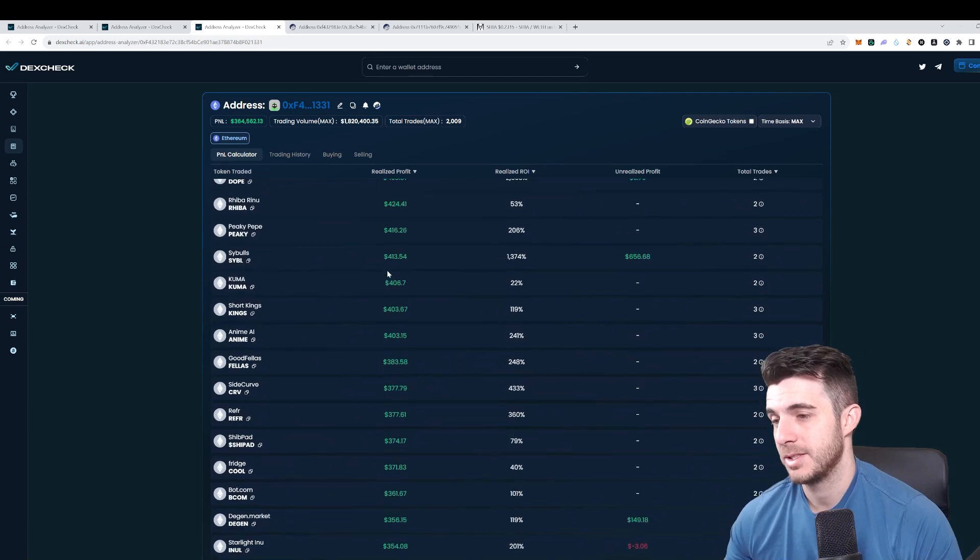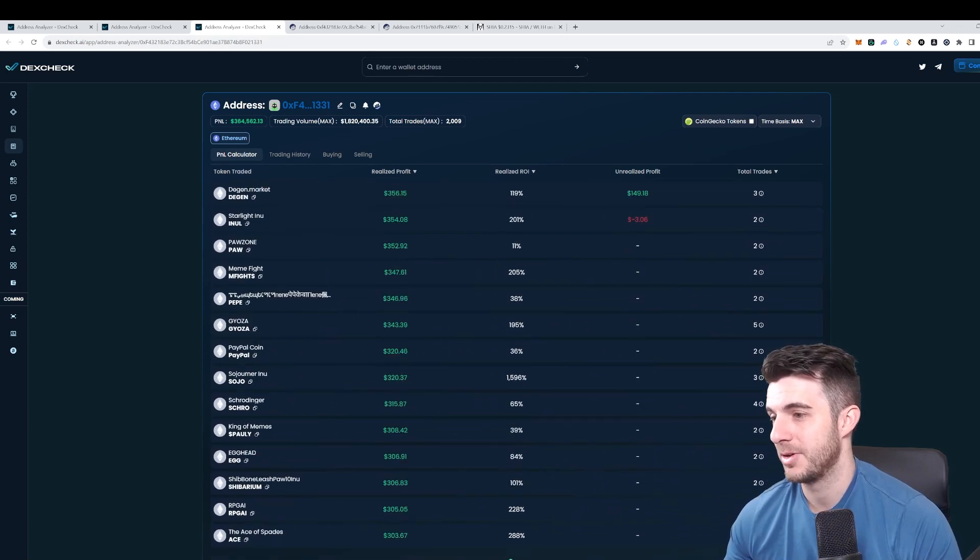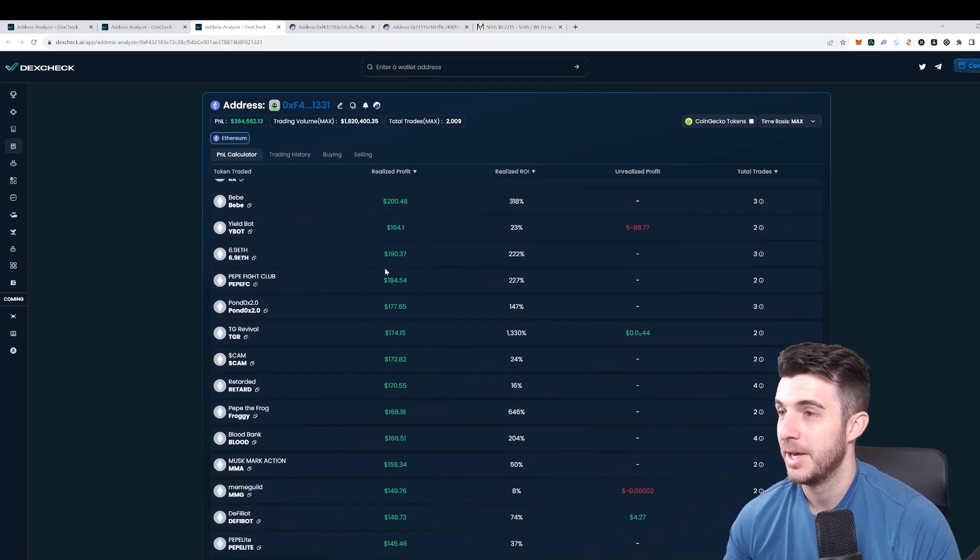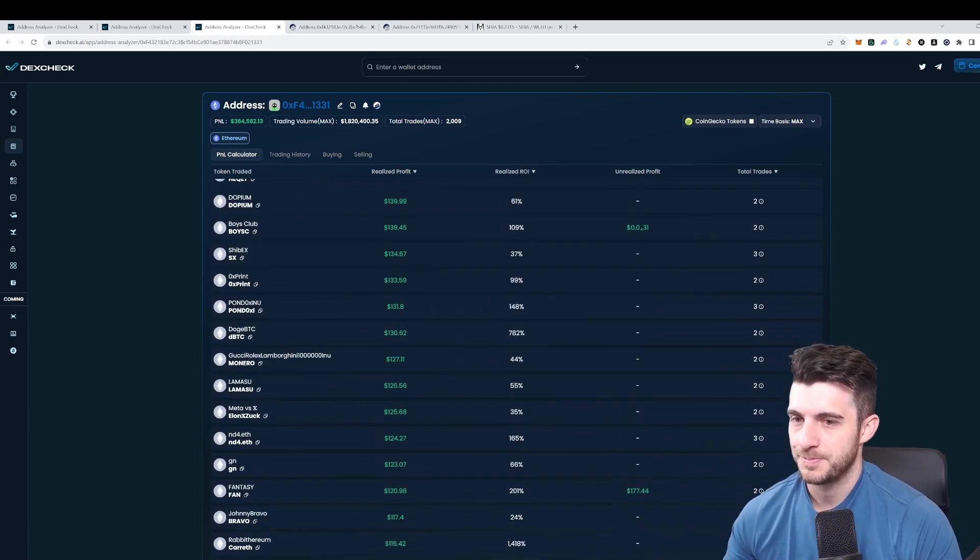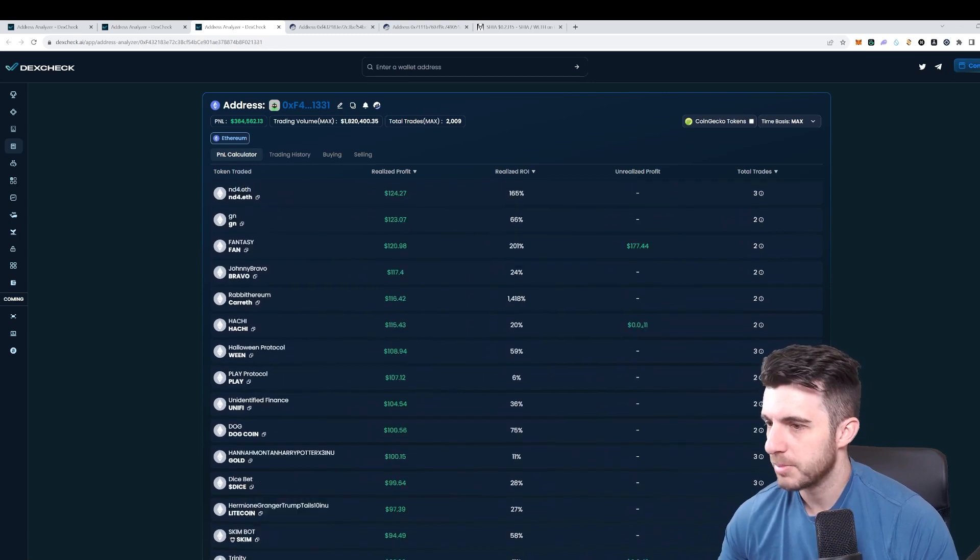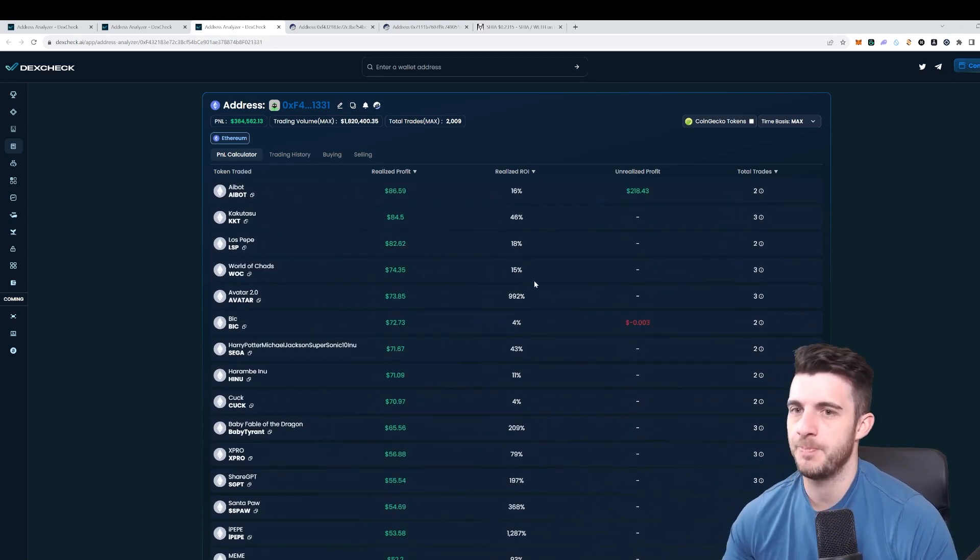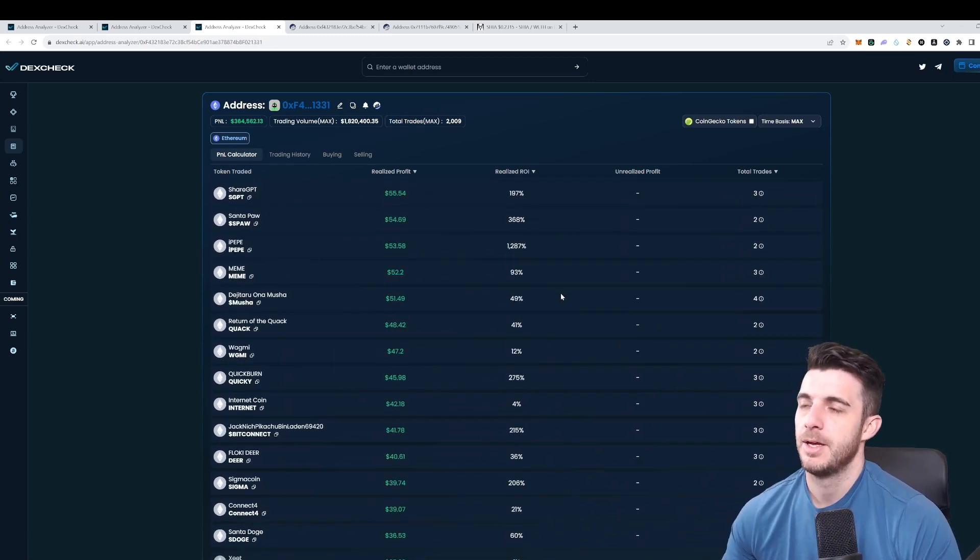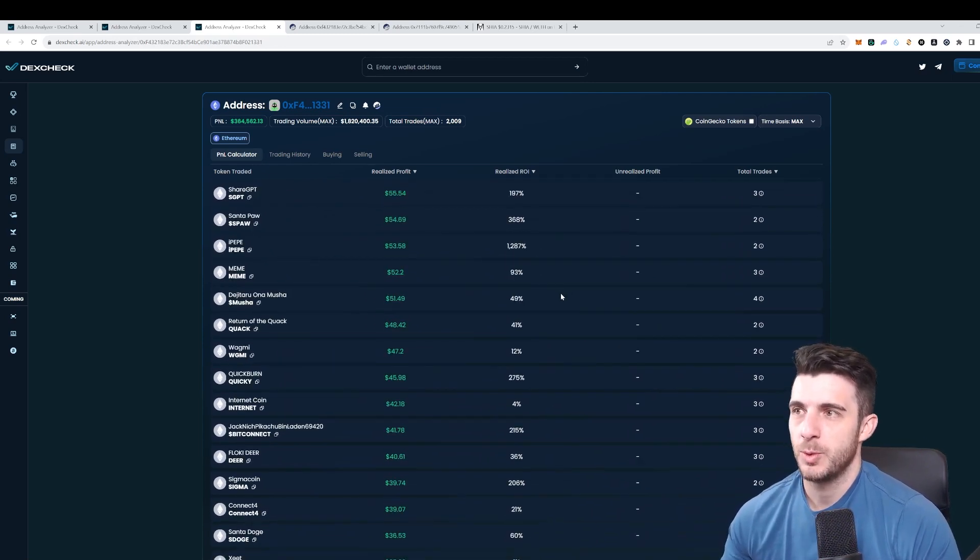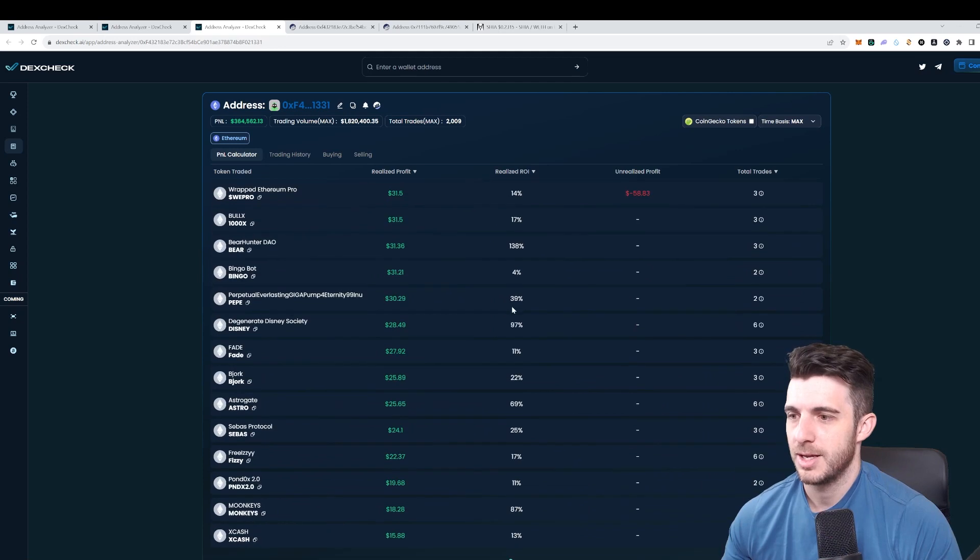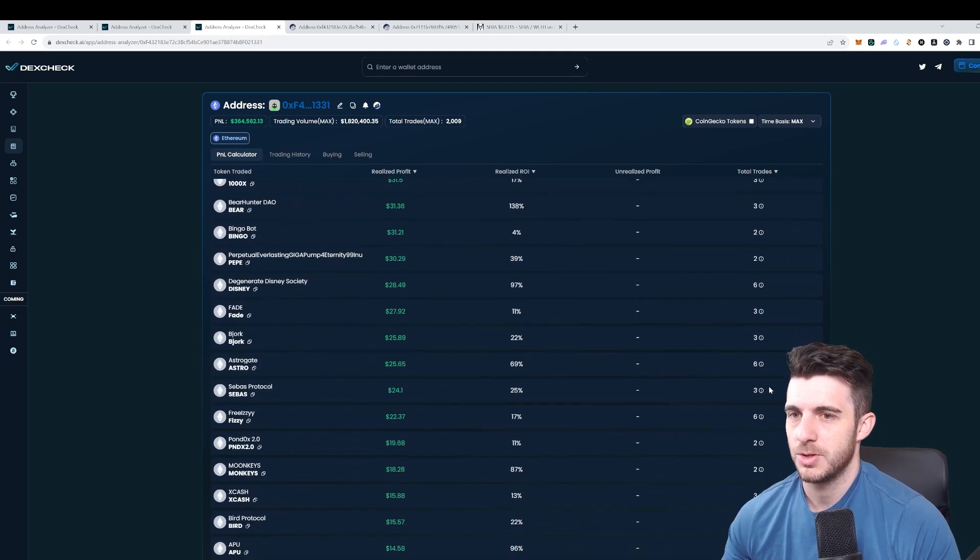This guy is very consistent. Obviously if we scroll down far enough we'll see some losses for sure. Wow, this guy actually made tons of trades so it's going to take a while to scroll to the bottom, but I'll scroll just to show you guys.